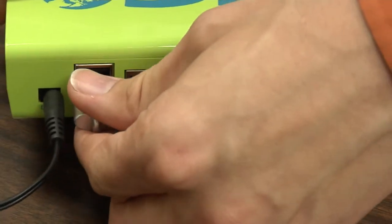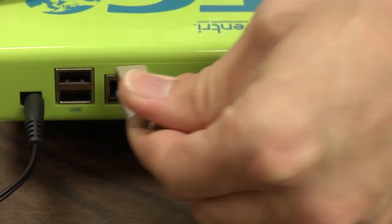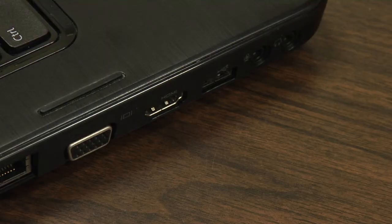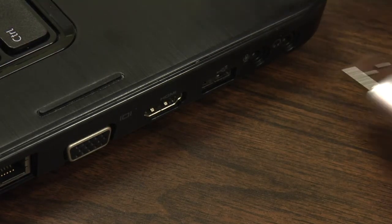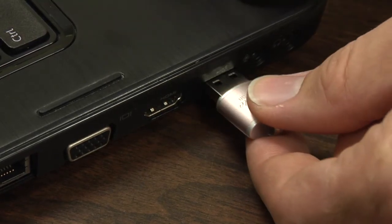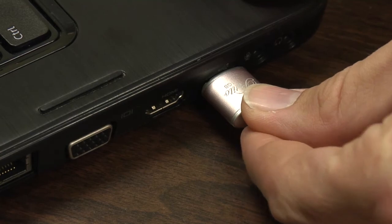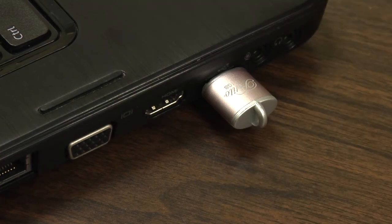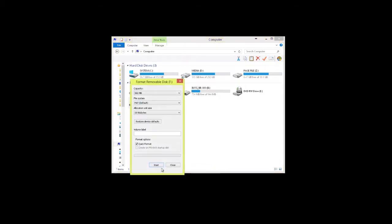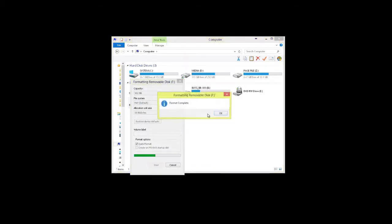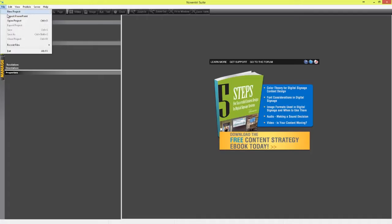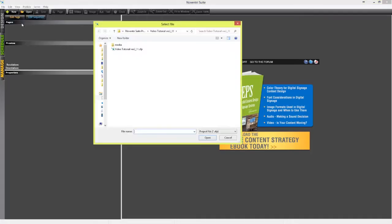To begin, remove the USB drive from your Noventry player and plug it into the USB port on a computer that has Noventry Suite installed. Be sure to format the thumb drive. Once formatting is complete, start Noventry Suite and open the desired project.